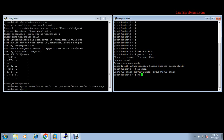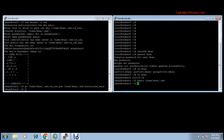On the client machine, first switch the user to Khan. Go to the home directory, then create the directory .ssh — it will be created in the home directory of Khan. Give the .ssh directory permission 700.